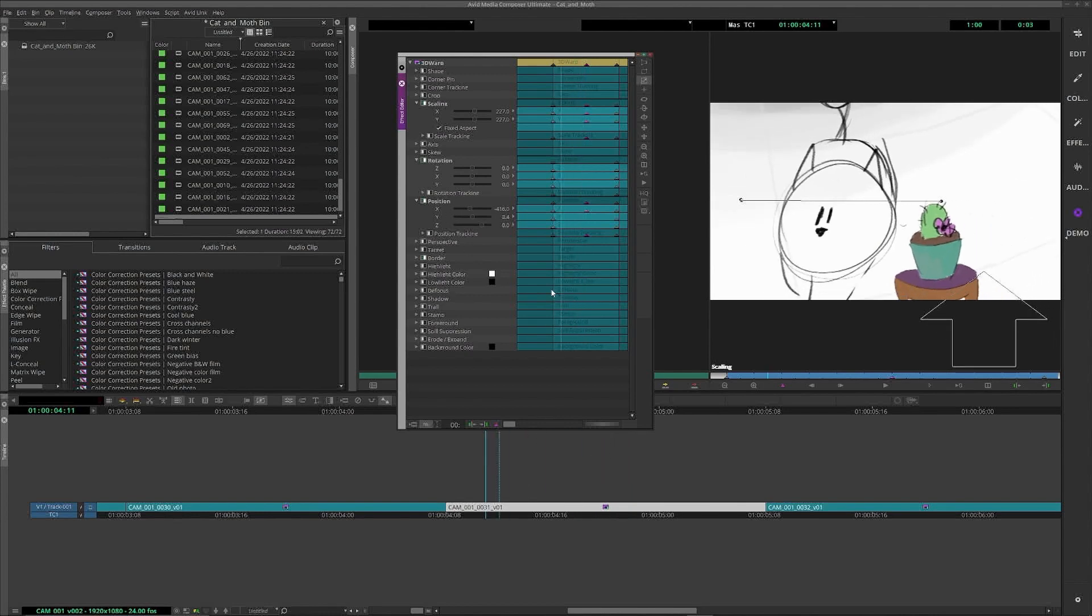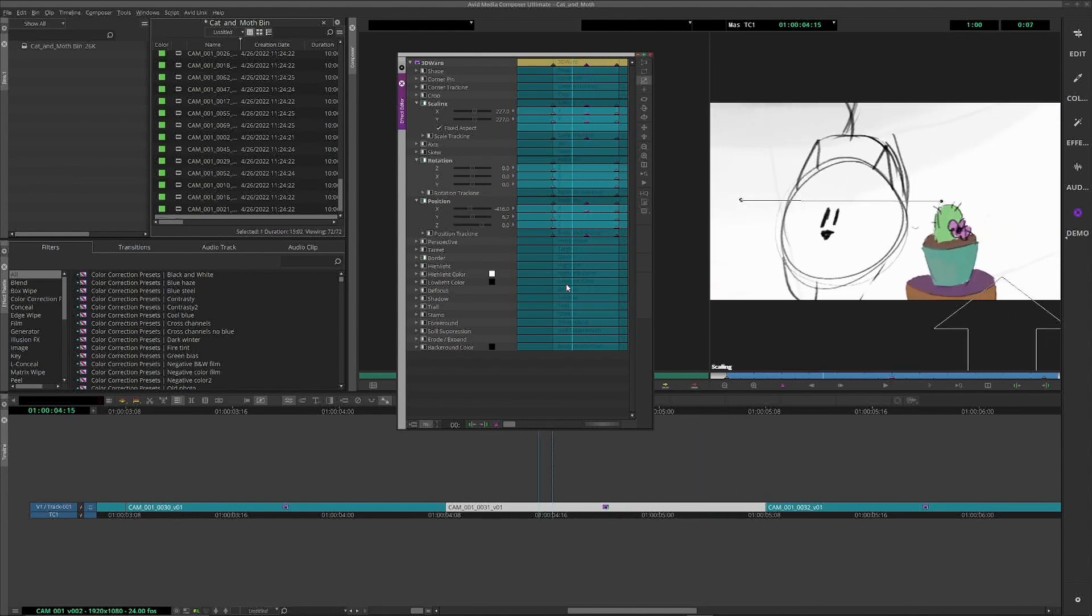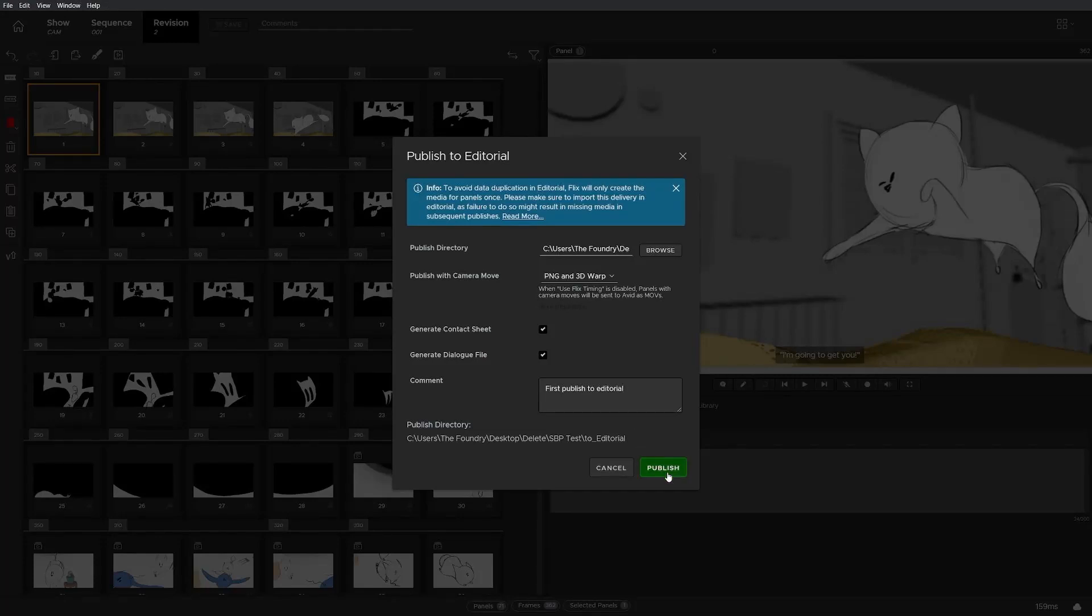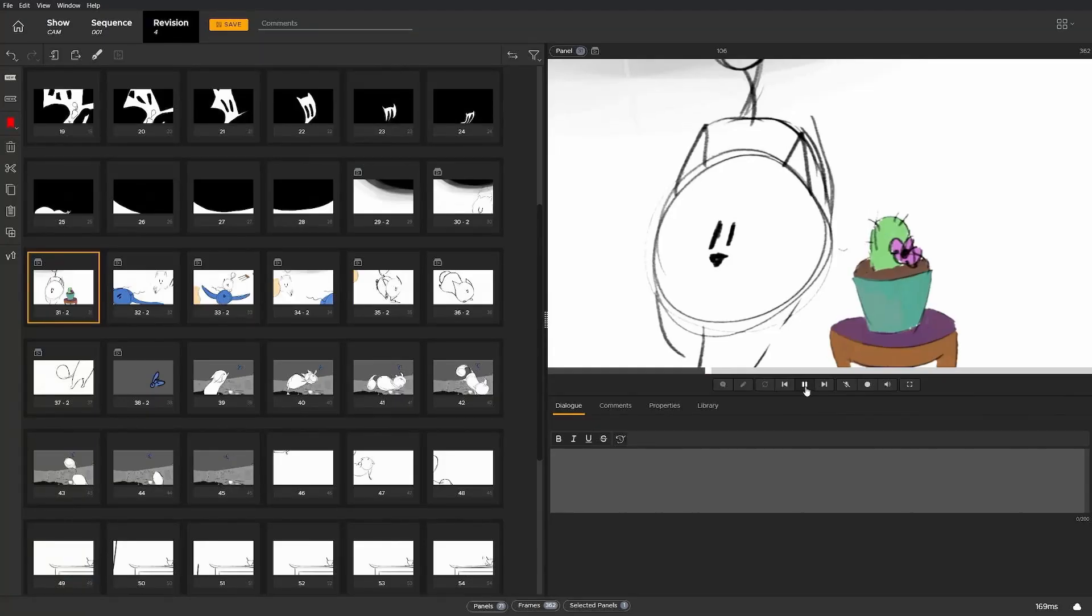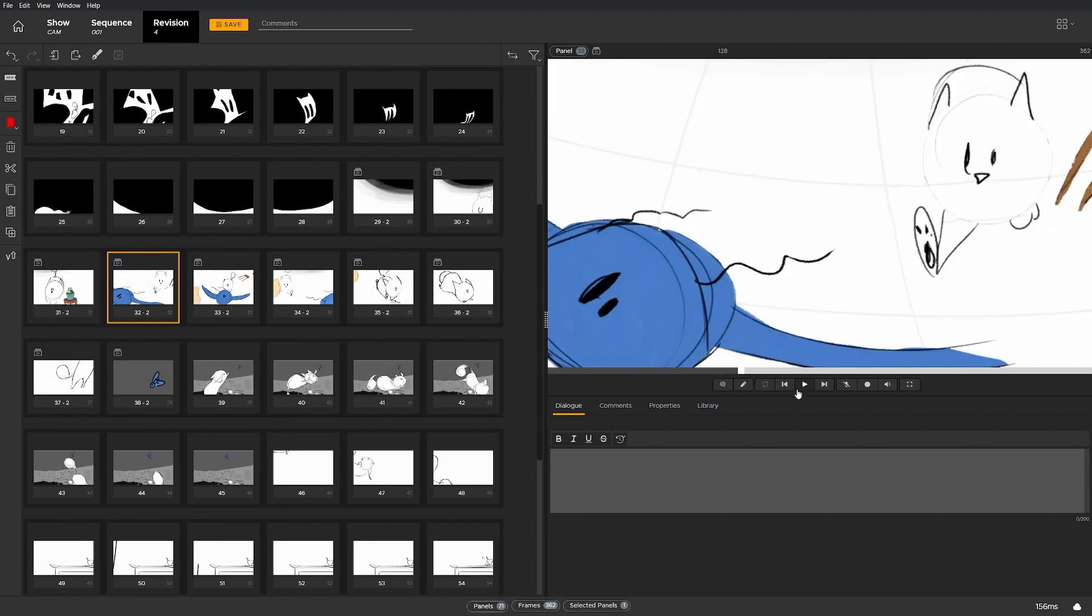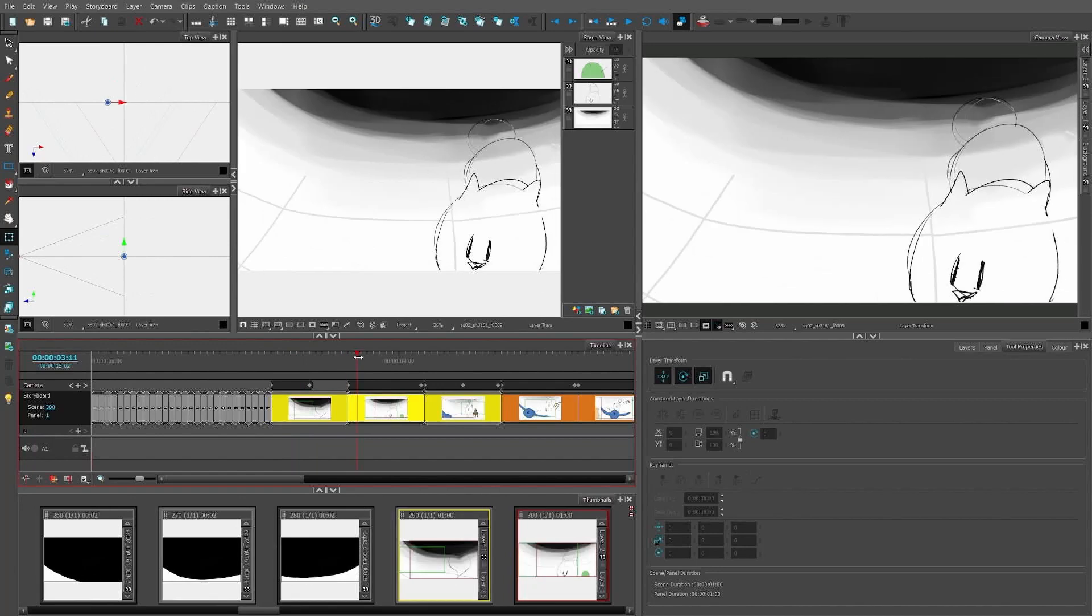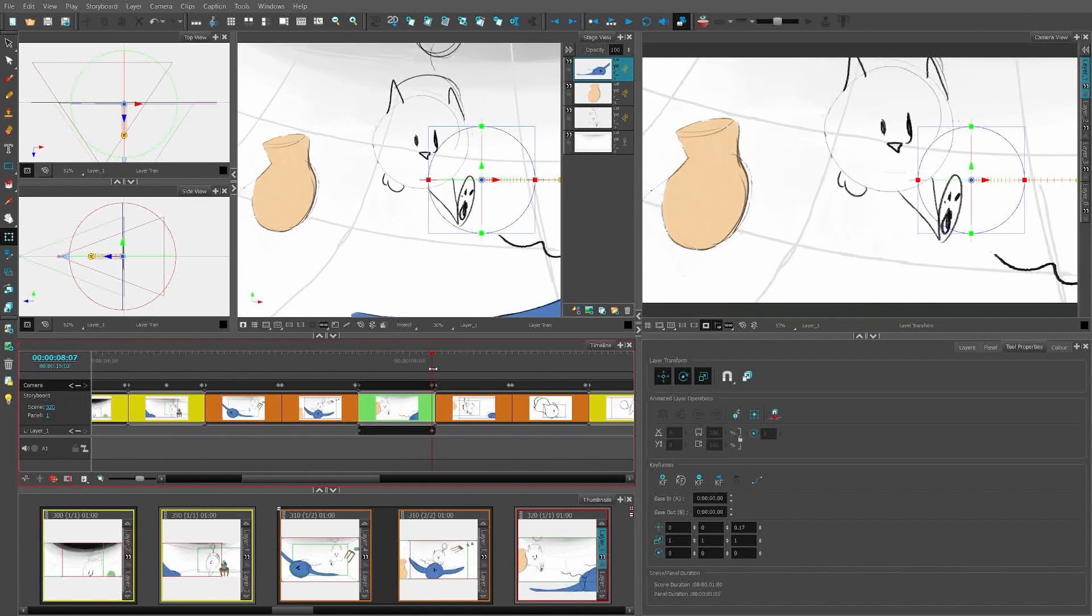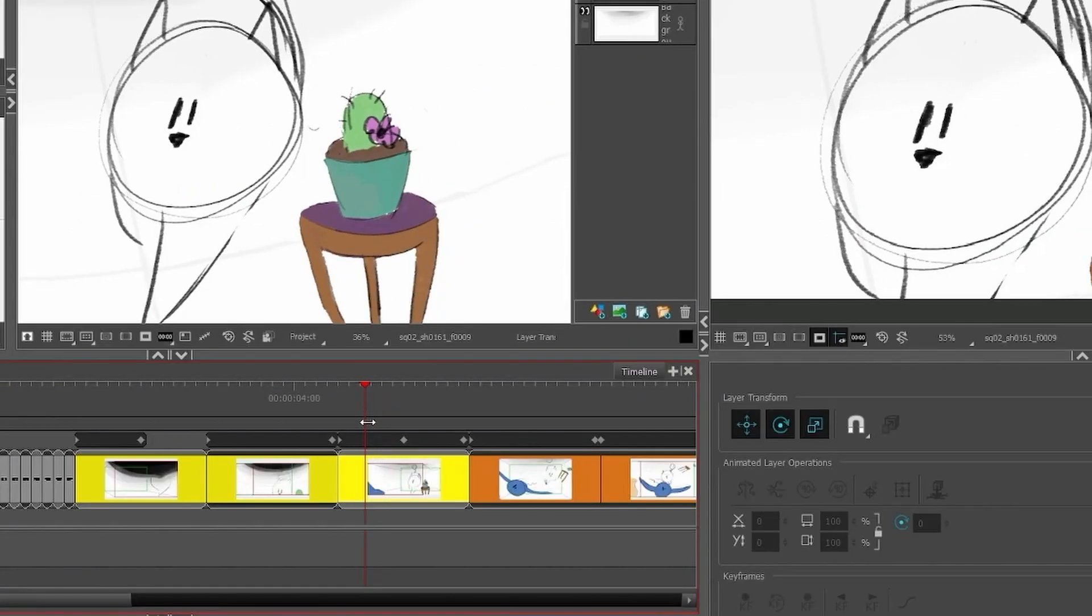Flix reads the keyframes from Storyboard Pro and writes them into AAFs sent to Avid. You can now import the animation changes back from Avid for review in Flix and send the new keyframes to Storyboard Pro for reboarding. With the new read-write AAF system, Flix now fully supports camera moves across the whole round trip from story to editorial and back to story, all through Flix.